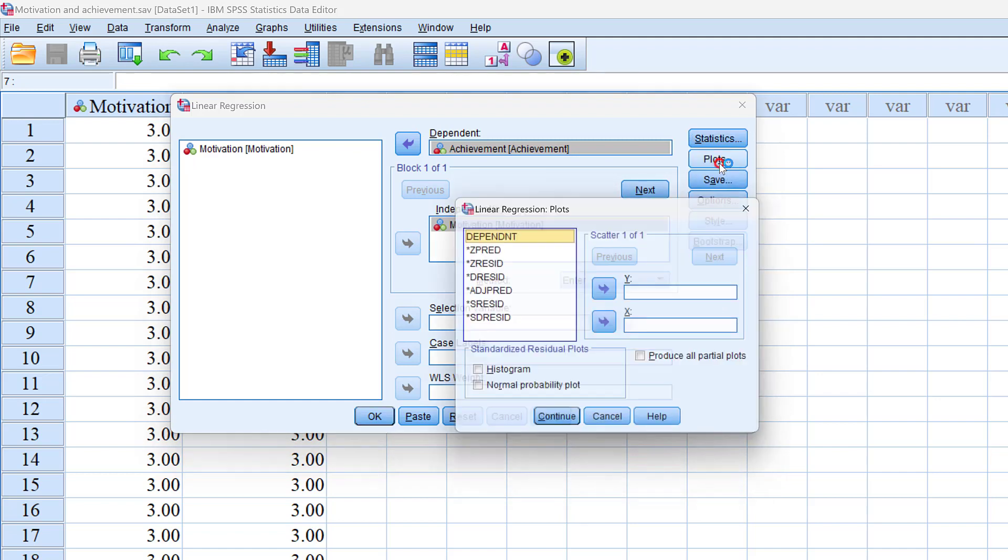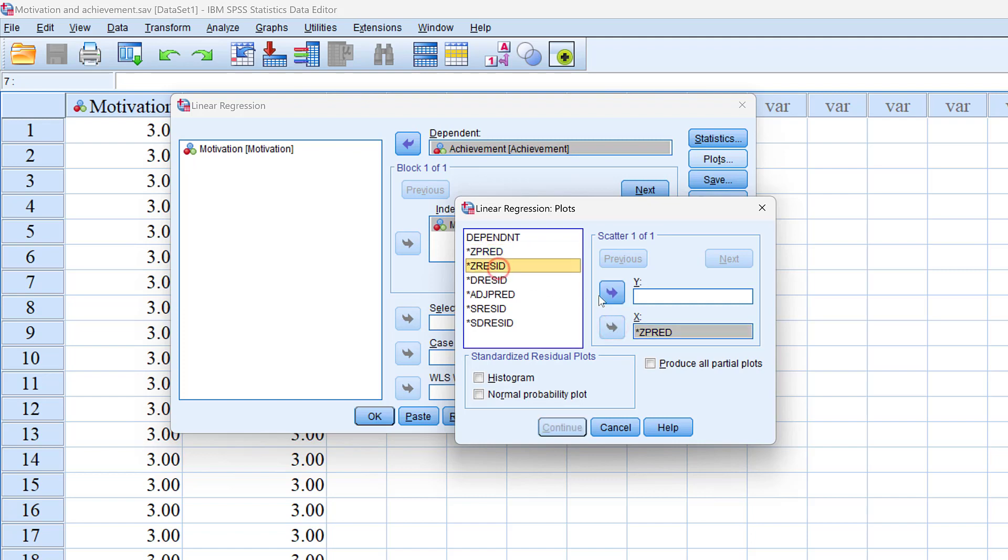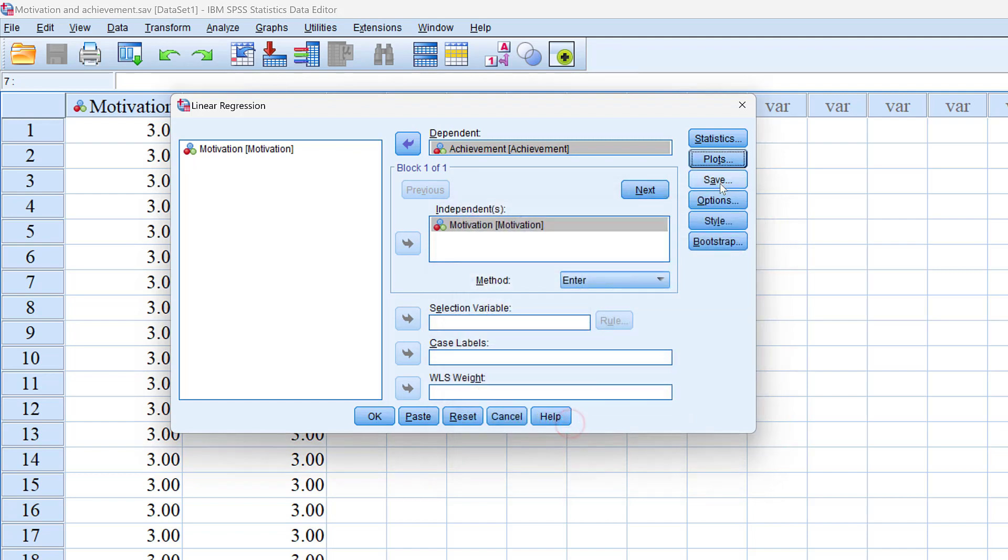Click continue. For plots we are going to choose Z predictor and Z residual, so Z predictor in the X axis and Z residual in the Y axis to have regression plots like histogram, and click continue.